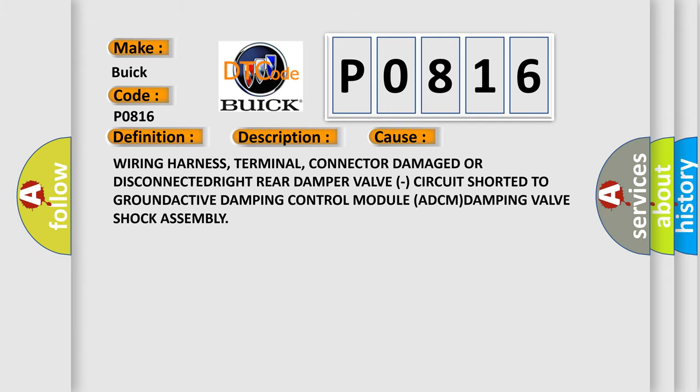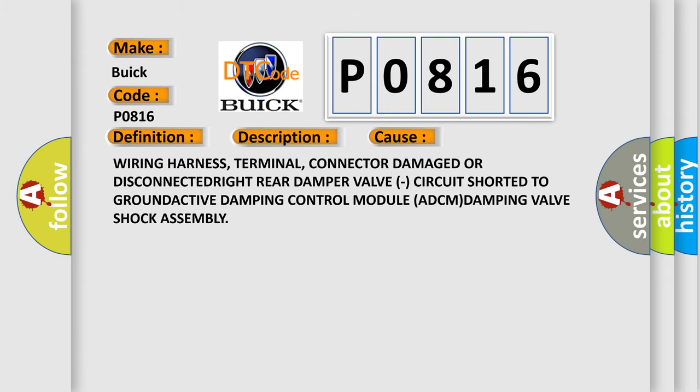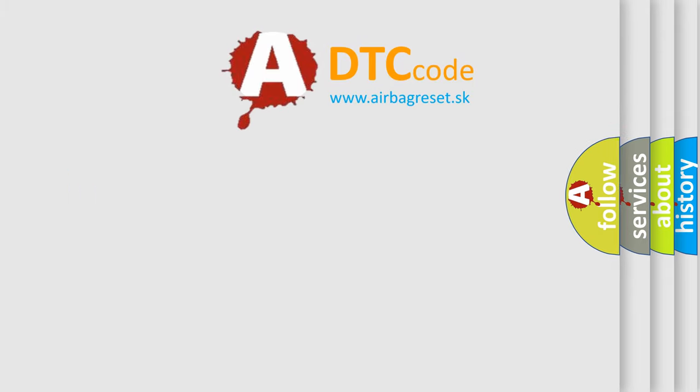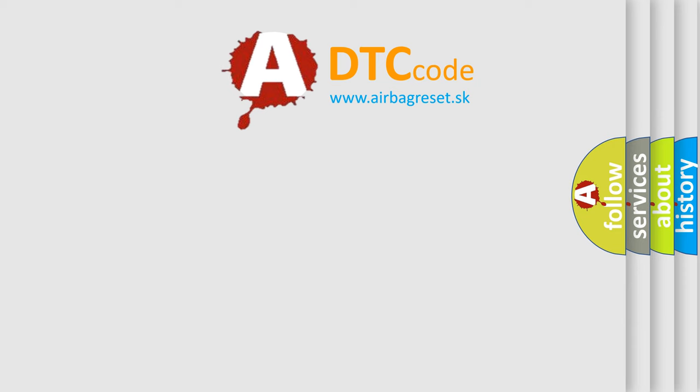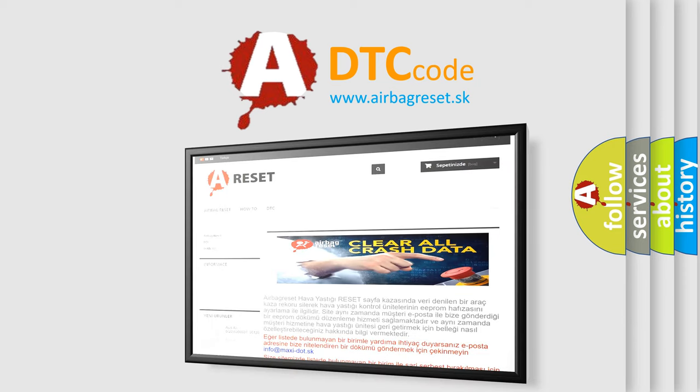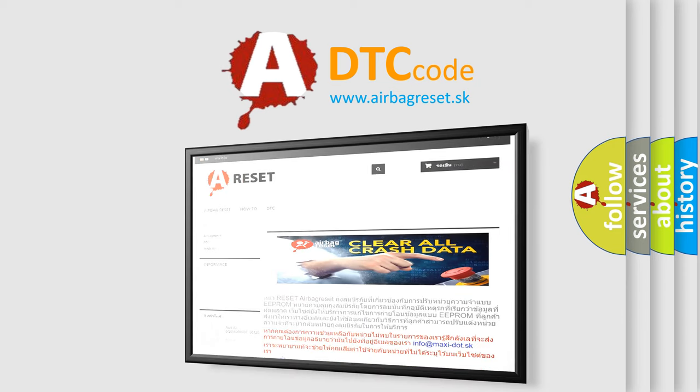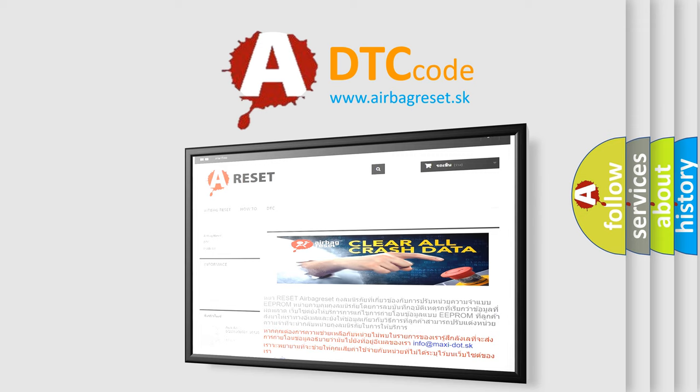The Airbag Reset website aims to provide information in 52 languages. Thank you for your attention and stay tuned for the next video.